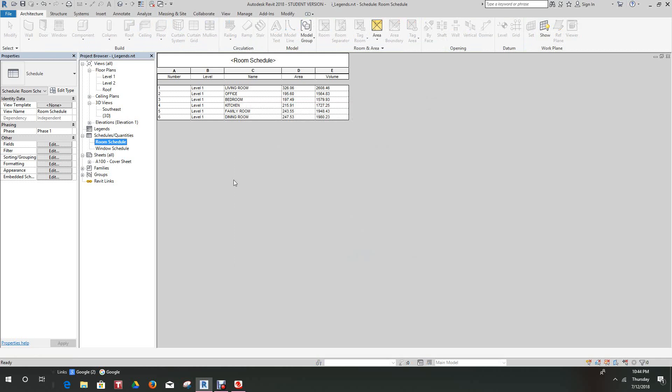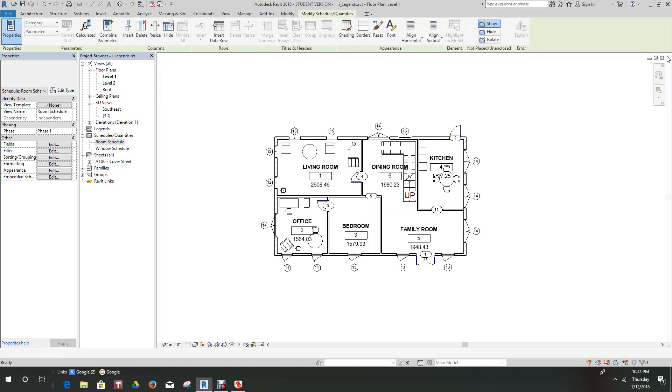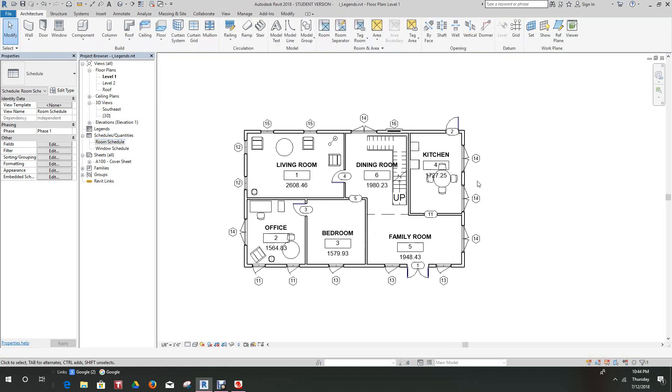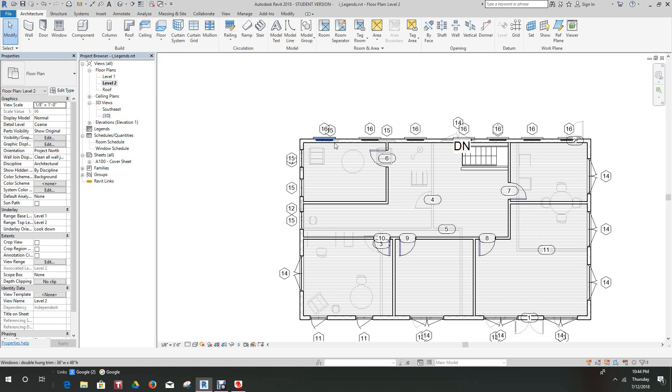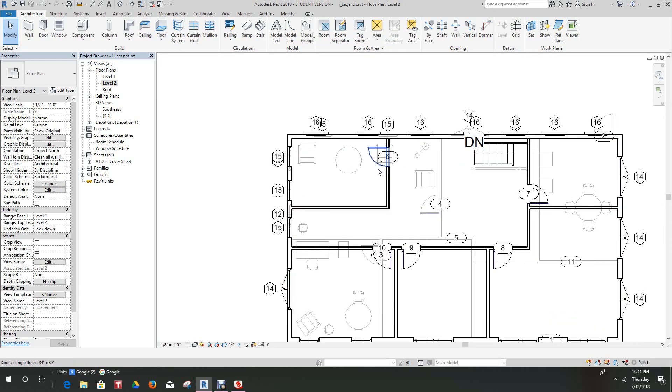There's our schedule, and this is how you do an area volume schedule for a room. Now what I'd like you guys to do is go on and do the second level.